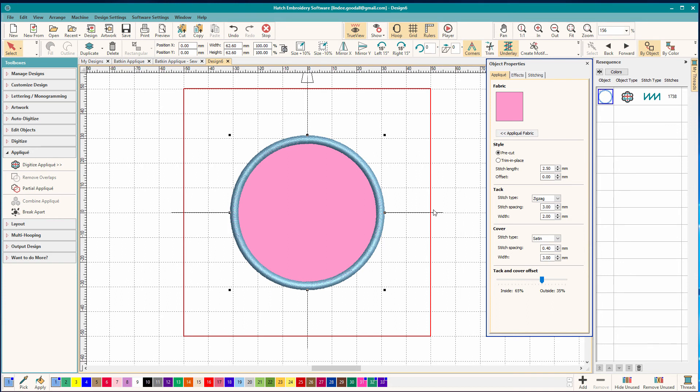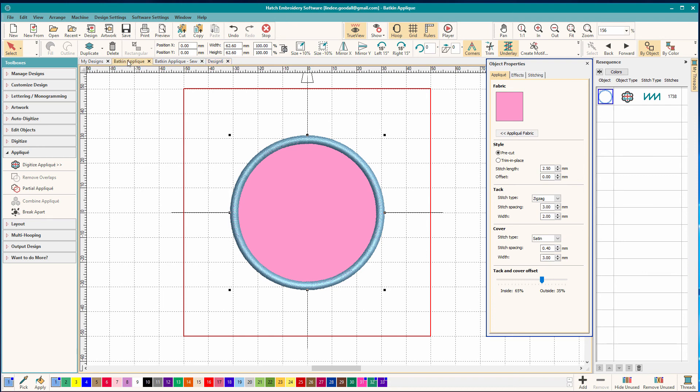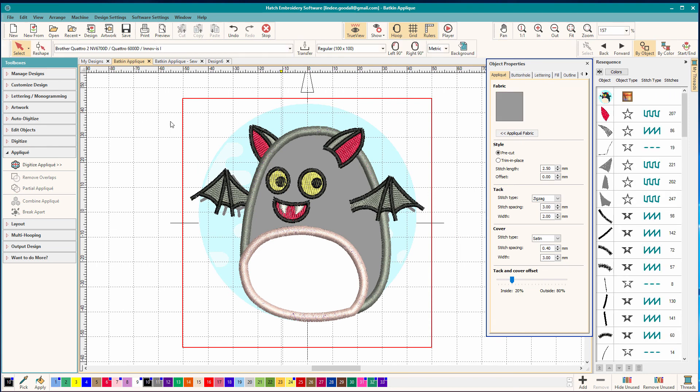So these are some settings I like to use for my applique. This is how you do a very basic applique. And if this were let's say a patch for a monogram or something, you could just go with this and be done with it. But when you have something a little more complex, like our little bat guy, where I have overlapping pieces, you need to do a few more things to make your designs sew really, really well. And that's what we'll talk about in the next video. Thanks for watching and come back for more!